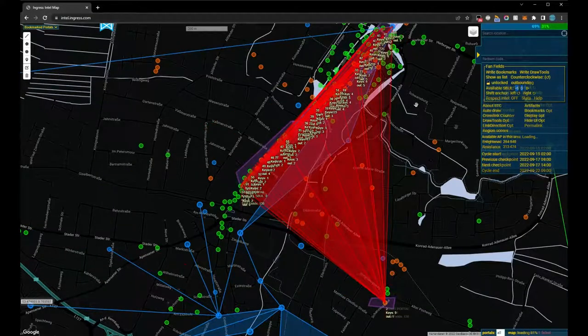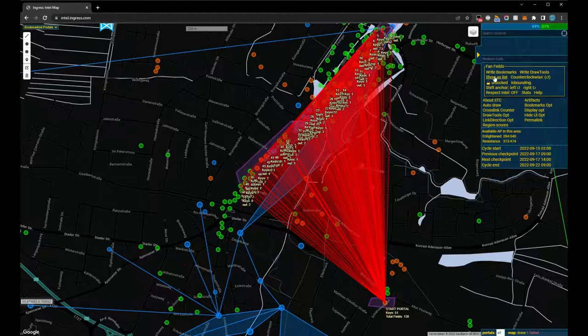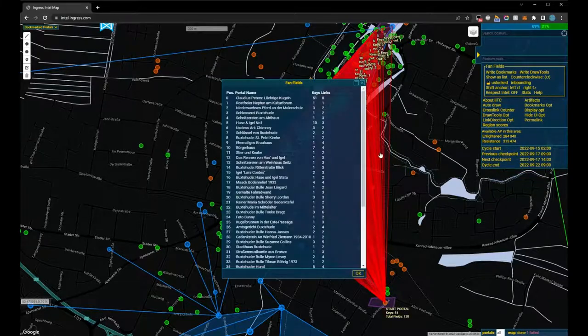The Show As List option creates a list of all portals and keys in the order that the plan provides.